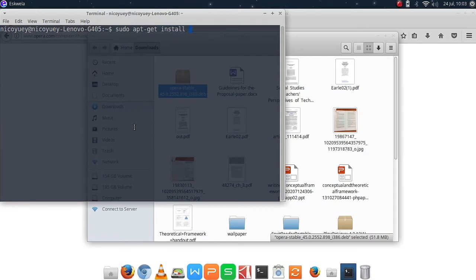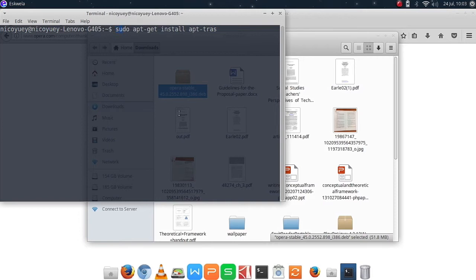Then we are going to type apt-transport-https. Sorry for this, it's hard to move. OK here, apt-transport-https.